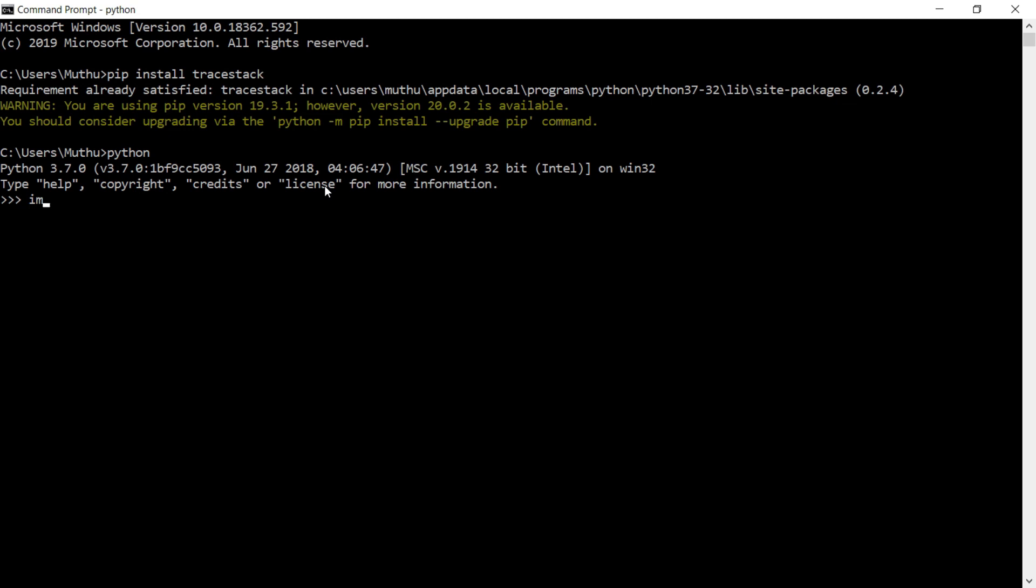After importing the module, we need to test this module. Type some unrelated codes in your Python script and surely Python will show some error messages in your terminal.